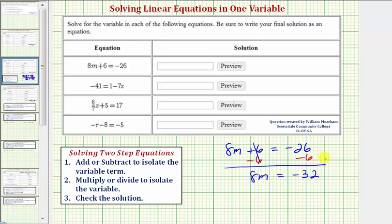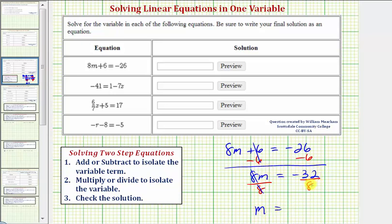For the next step, we want to multiply or divide to isolate the variable. Our variable is m. Eight m means eight times m, so to undo this multiplication and solve for m, we divide both sides by eight. On the left side, eight divided by eight simplifies to one, and one times m is just m. On the right side, we have negative 32 divided by eight, which equals negative four. So our solution is m equals negative four.